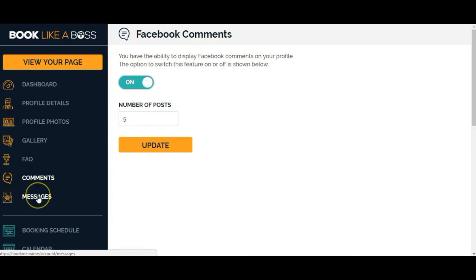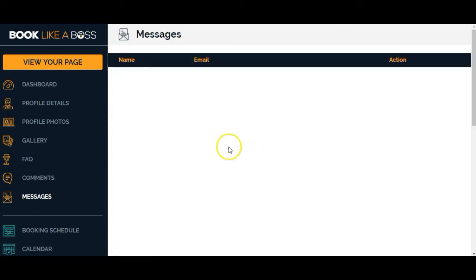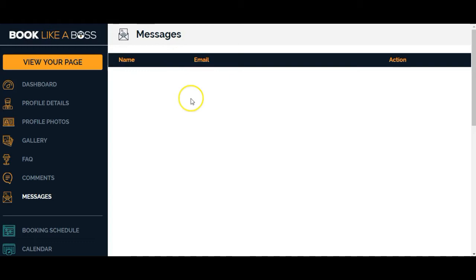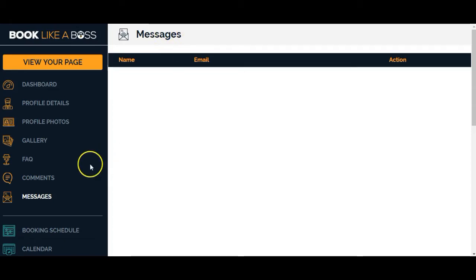We'll go to messages now. Here we are on the messages tab. It looks like these would be messages from prospective clients or customers who are going to book with you. Maybe they have a question before they book or something. I'm assuming you would get notifications, although I'm unsure about that because again, I'm just setting this up. So I can do an update video and let you know about the messages on another video.